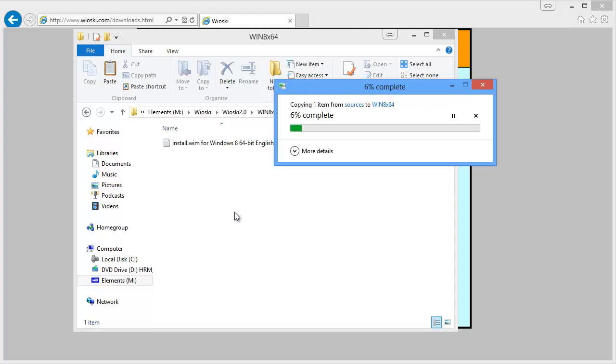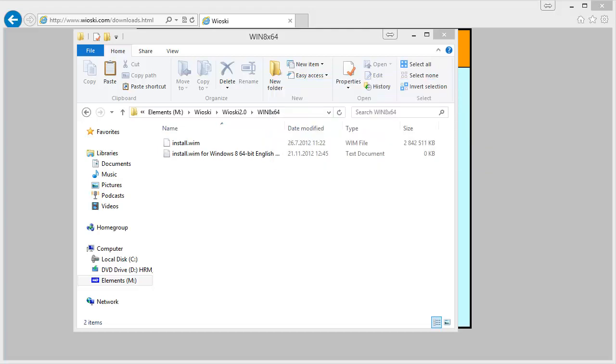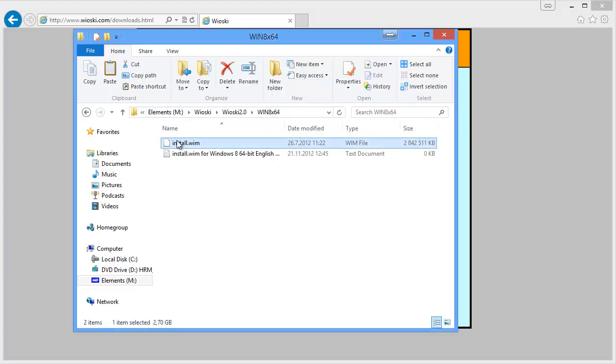This will just take a while. And now that we've done with the install.wim copied to the correct folder.